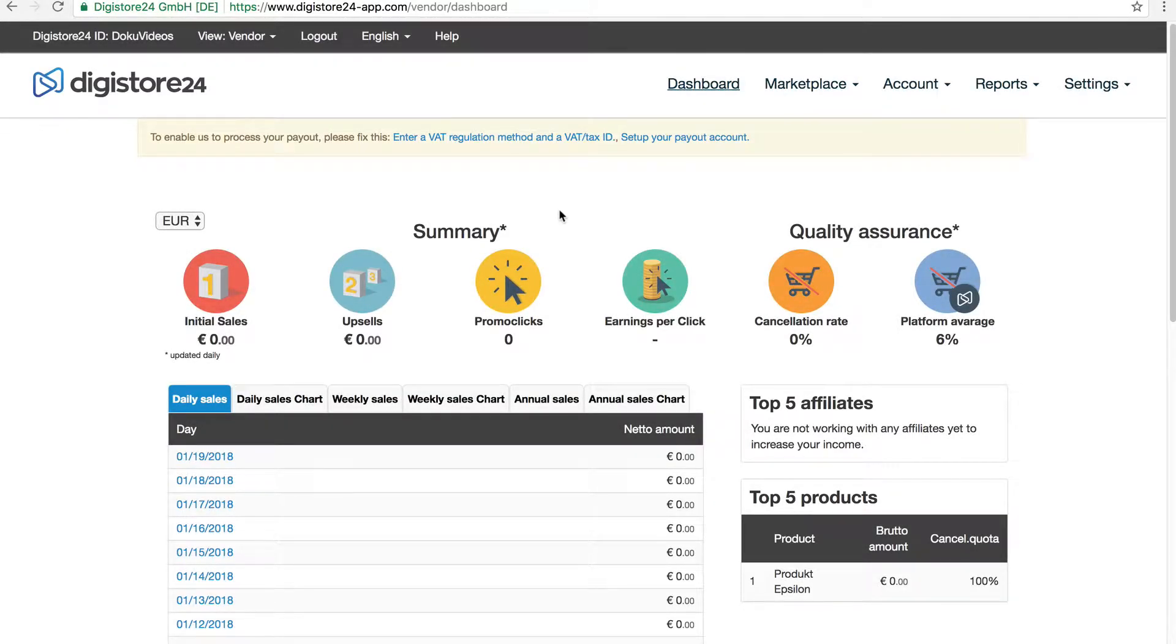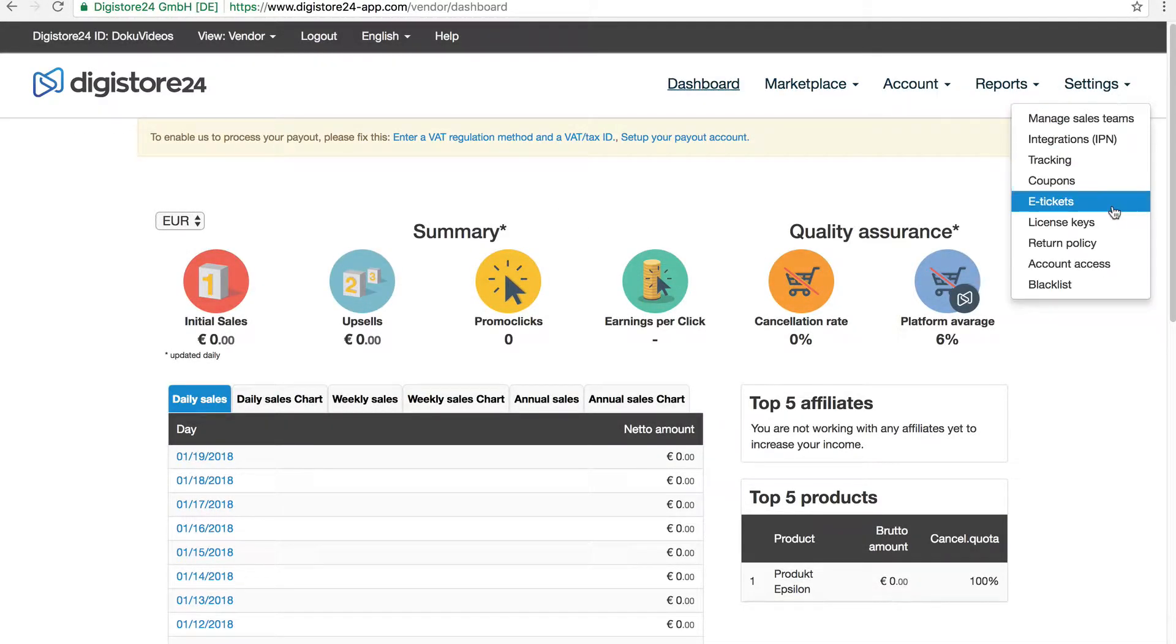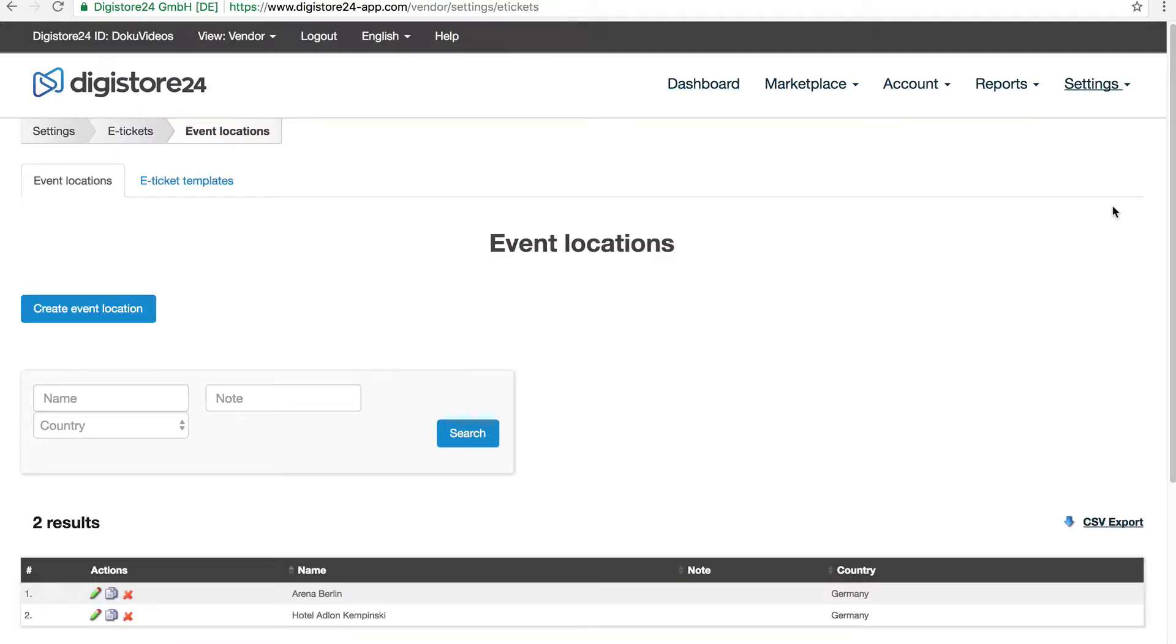First, in the vendor view, I go to Settings and eTickets in my back office.